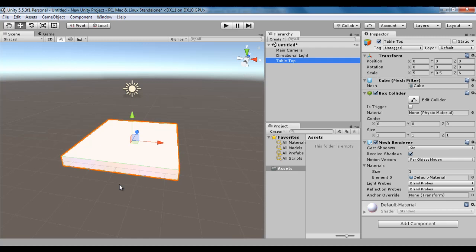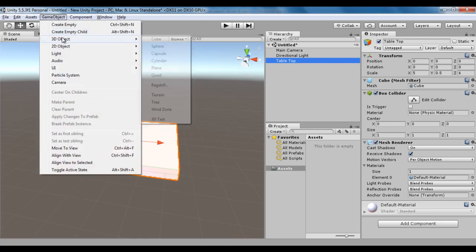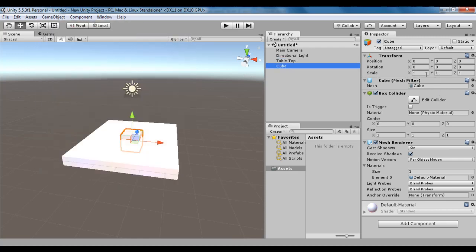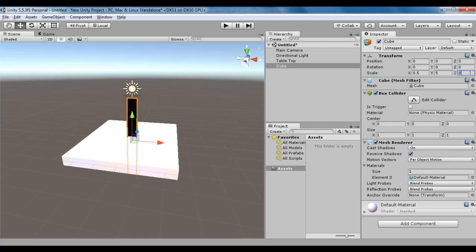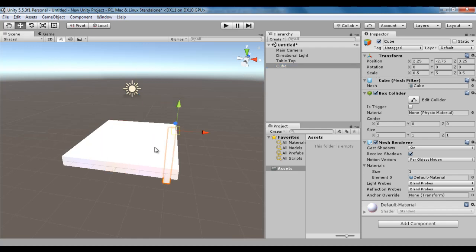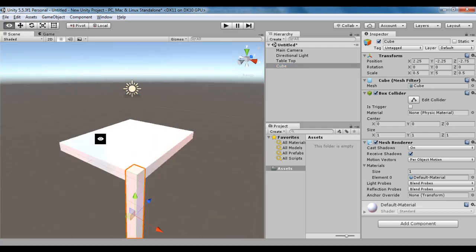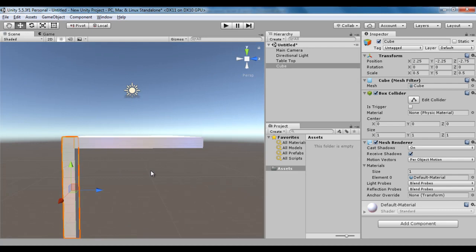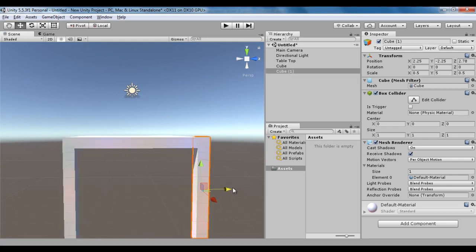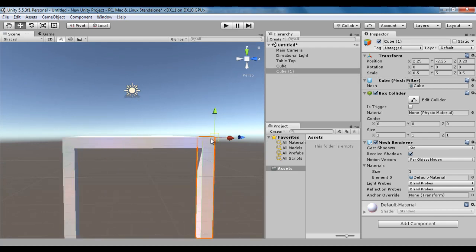Next, I am going to create table legs. I say Game Object, 3D Object, Cube. I scale it in x-axis by 0.5, y-axis by 5 units, z-axis by 0.5 units. I select the cube, then hold down the V key to enable vertex snapping, and snap it to one of the corners. I rotate around, say Ctrl D to duplicate, drag it to the other side, hold down the V key, snap it.